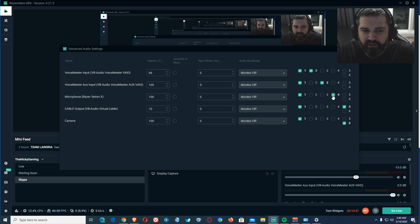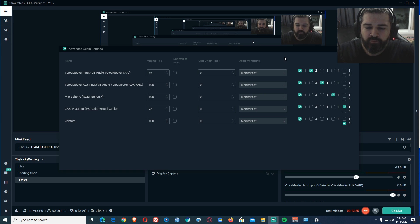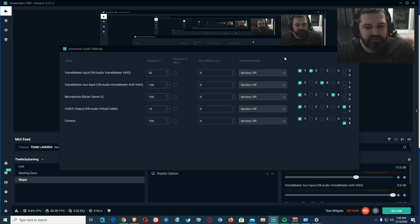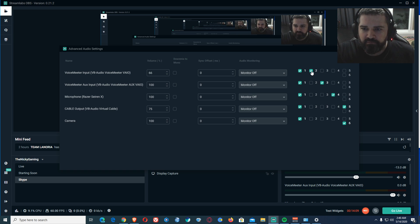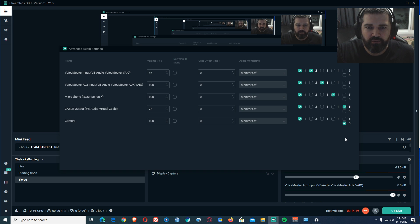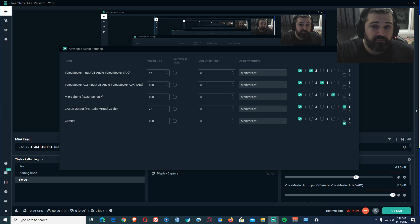On Track 2 I record just my desktop game audio, on Track 3 just Spotify, on Track 4 just my microphone, and on Track 5 just my browsers. So whenever I import a recording or live stream into an editing software like Premiere Pro, I have separate audio channels. I can then mute or delete certain sections without affecting the entire video.